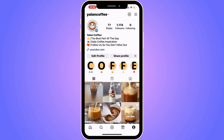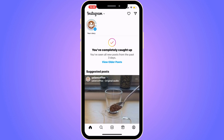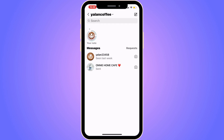From there, click on the home symbol in the bottom left corner, then click on the DM symbol in the top right corner. You should now be taken to your direct messages.